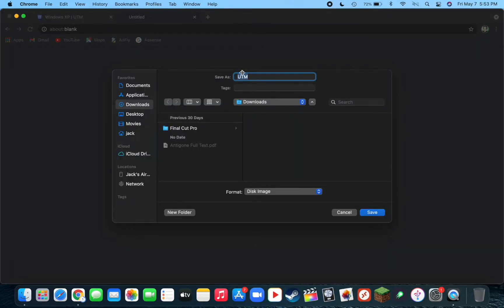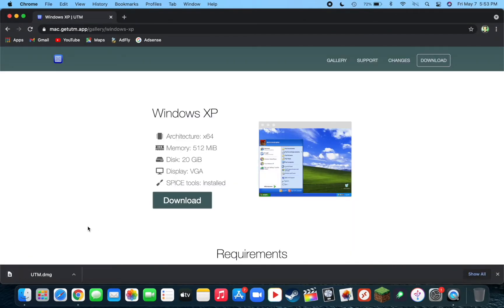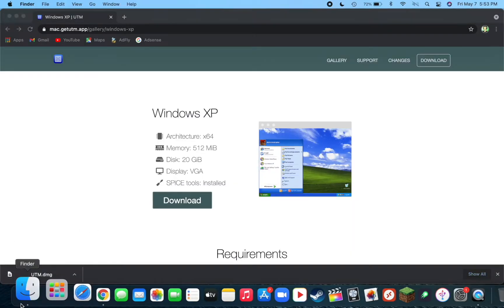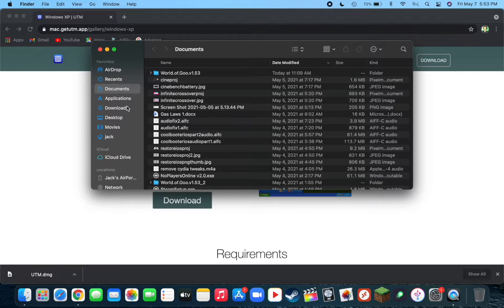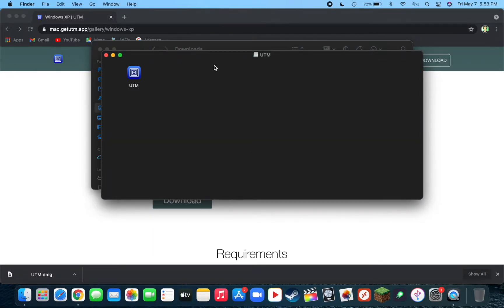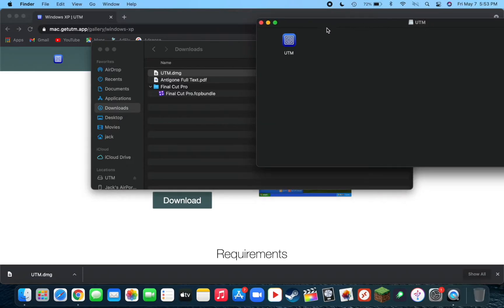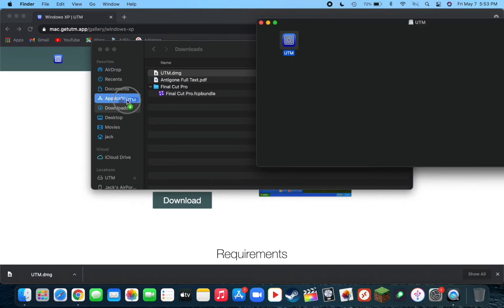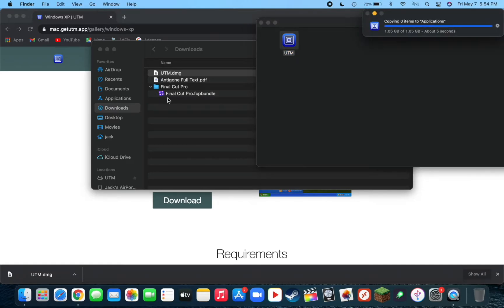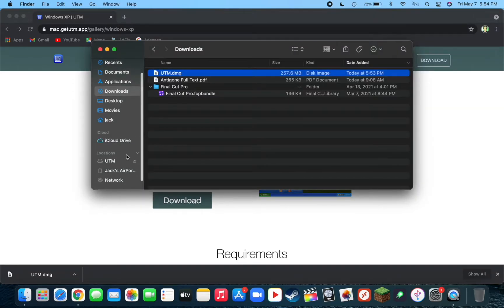Save the UTM DMG file to your downloads folder or somewhere easy to access. Go to the place where the file is downloaded to, double-click on the file, and you'll now see a pop-up. Simply click and drag this file into Applications. Once it's done copying, you can close out of this window and eject the UTM disk that was mounted on your desktop.